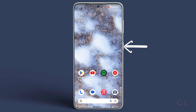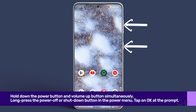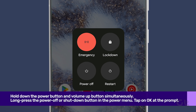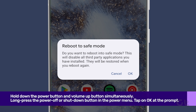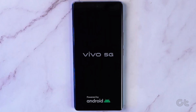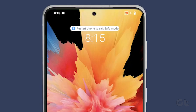Hold down the power button and volume up button simultaneously. Then long press the power off or shut down button in the power menu. If the problem vanishes, a recently installed app may be to blame. Simply restart your device normally to exit safe mode.